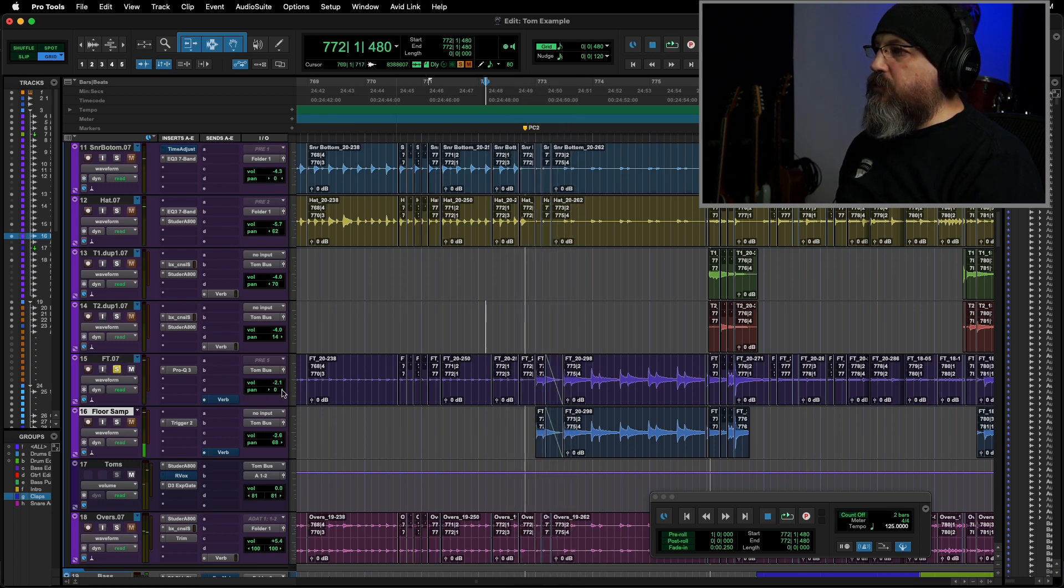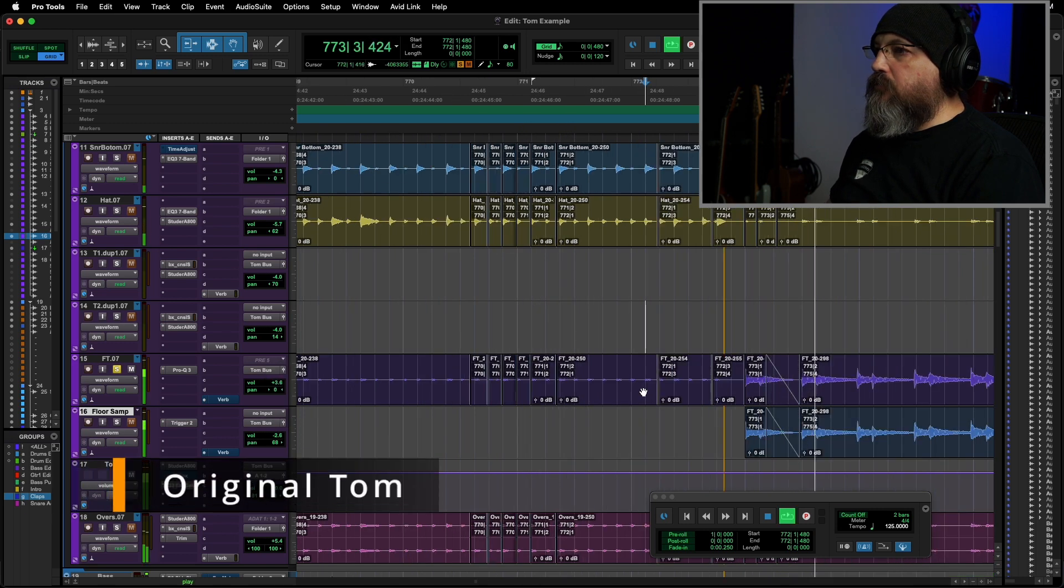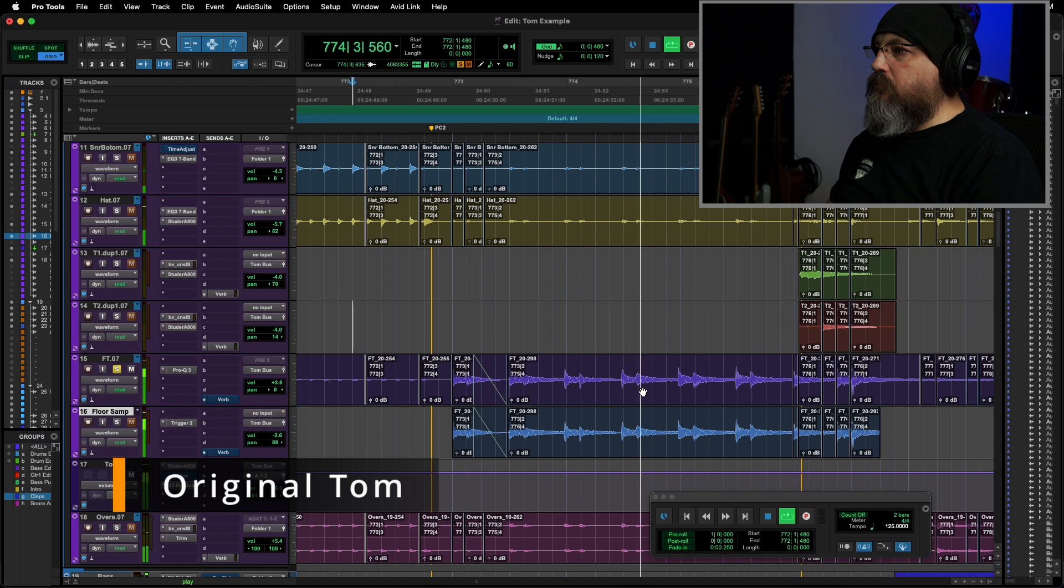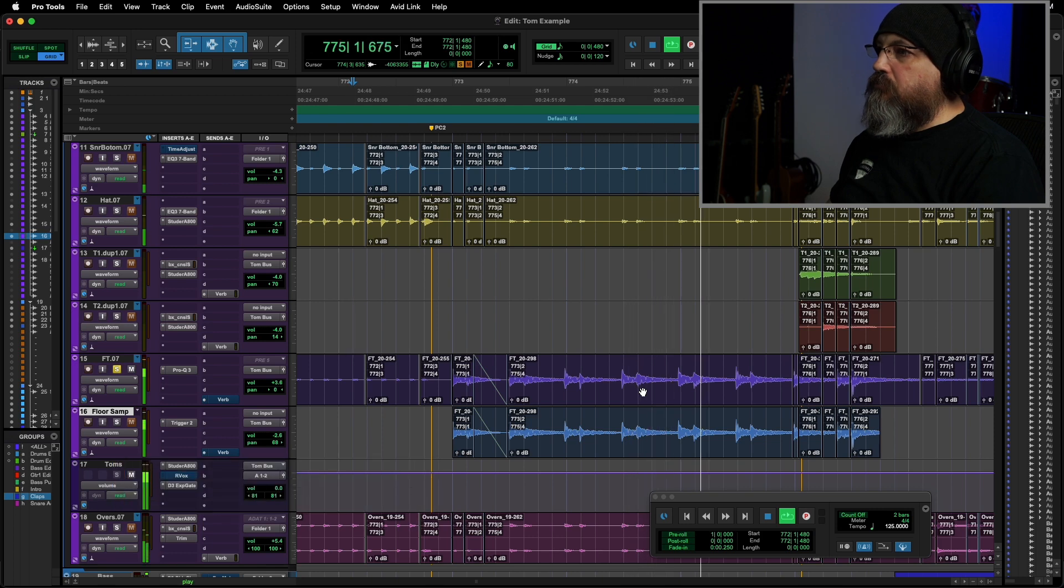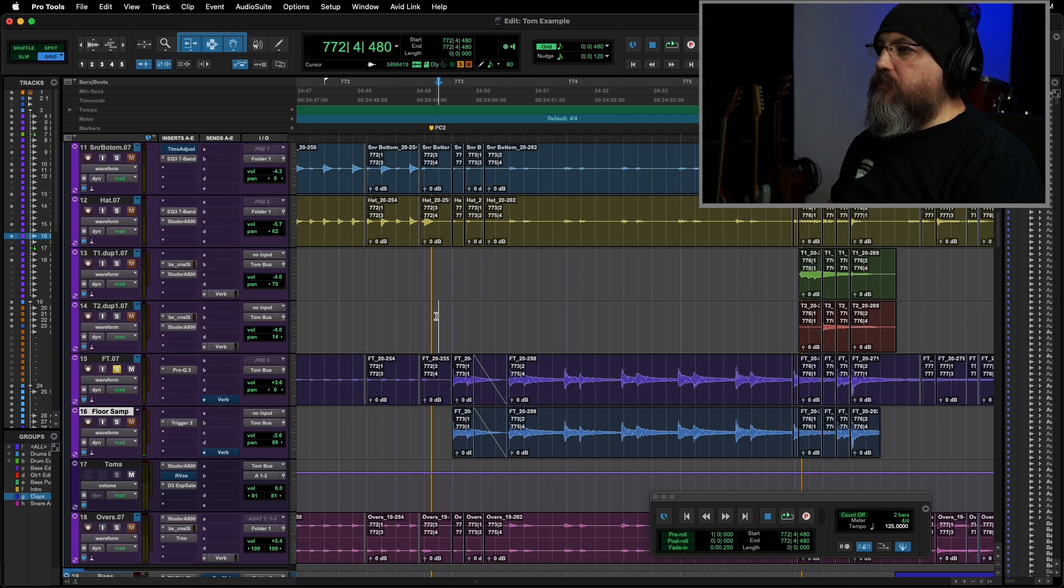Let's put it in the center, turn it up a little bit. Yeah, nothing super special, and that's why we're going to augment it with some samples.